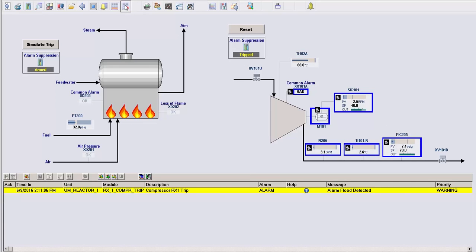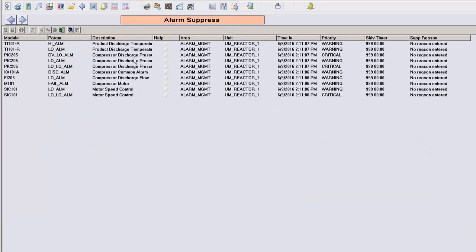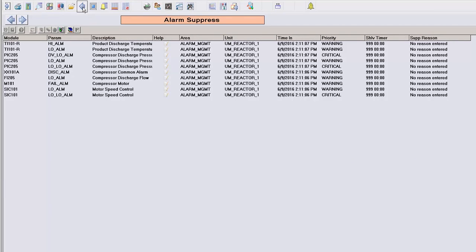We can again see the full list of suppressed alarms on the alarm suppressed page.